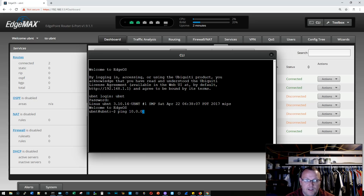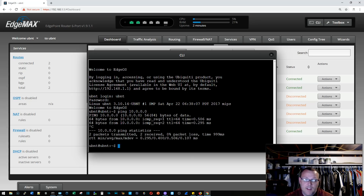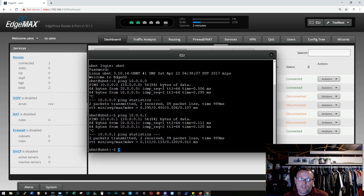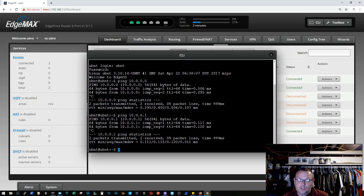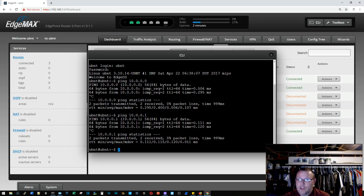We're going to bring up the command line and ping 10.0.0.0 — and guess what, we can ping it! Because we are in the same network. We are just using those two addresses, not four. We just proved that a slash 31, instead of a slash 30, will work for your WAN links.